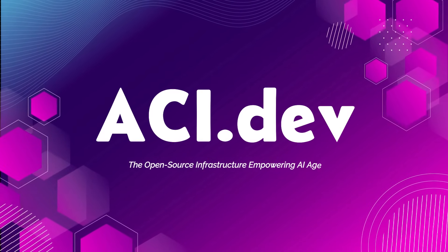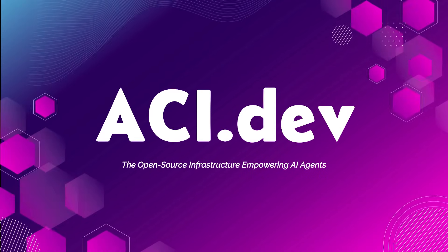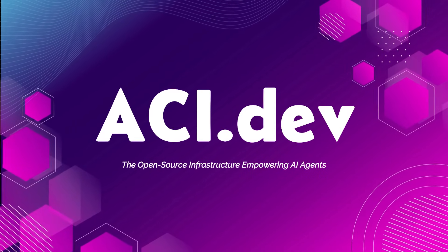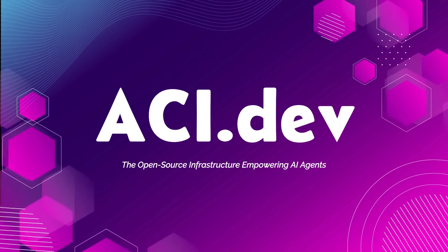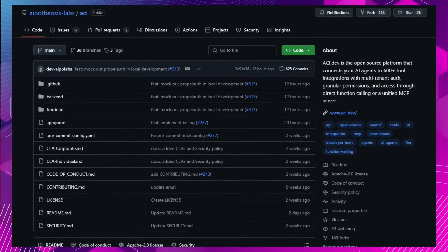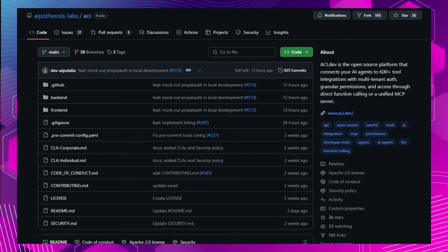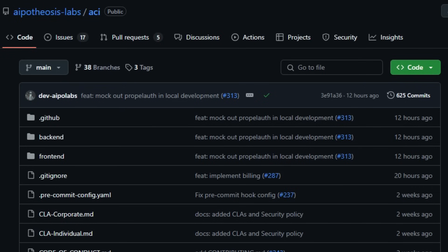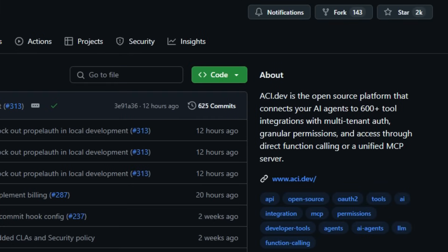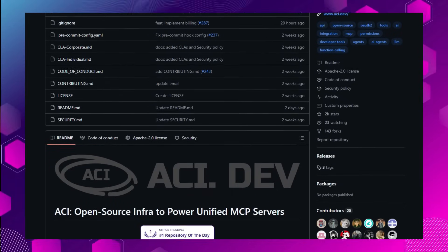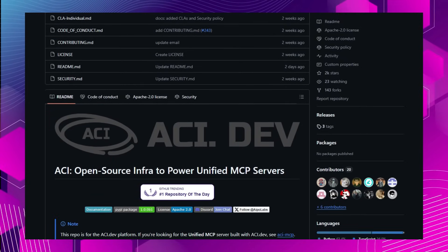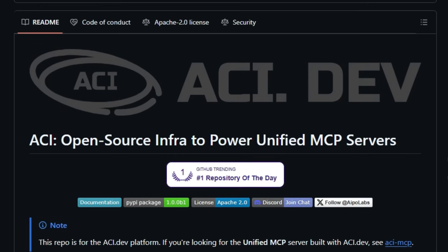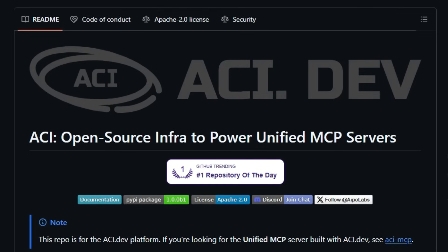Project number one, ACI.dev, the open source infrastructure empowering AI agents. Imagine a platform where your AI agents can seamlessly interact with over 600 tools, from Gmail and Slack to GitHub and Notion, without the hassle of building individual integrations. ACI.dev, developed by Apotheosis Labs, makes this a reality by providing a unified, open source infrastructure that enables AI agents to perform complex tasks across various applications through natural language commands.